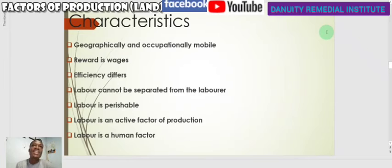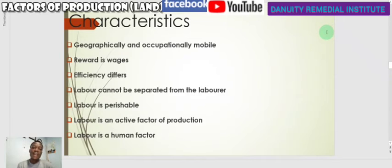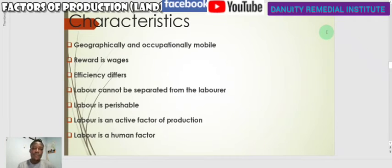During our lesson on land, we said land is passive — labor is active, which means labor can perform work on its own without support. A human being can wake up and decide to do something, unlike land, which produces nothing until a human being or another factor of production makes use of it. Labor is also a human factor — it is the human aspect of the production process.